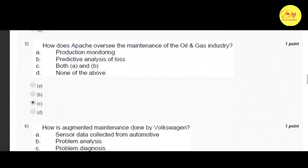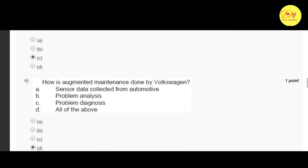Our fifth question is: how does Apache oversee the maintenance of the oil and gas industry? The correct option is C, both A and B — that is production monitoring and predictive analysis of loss.